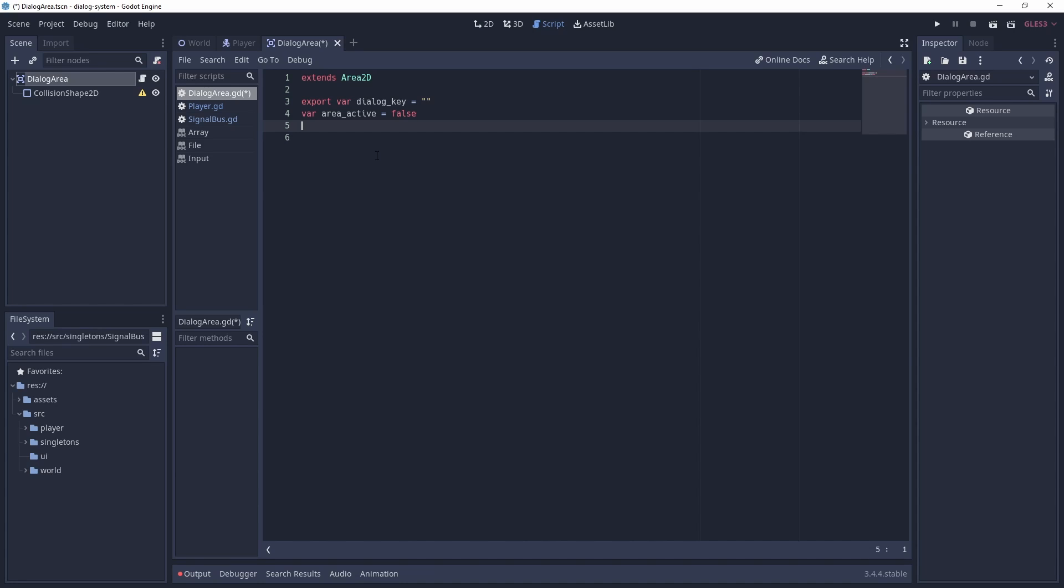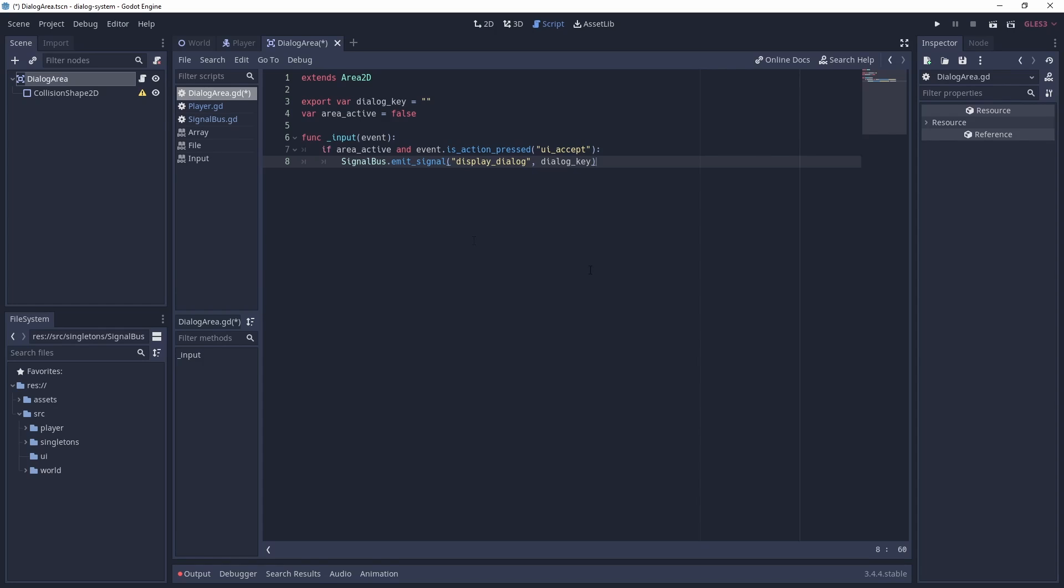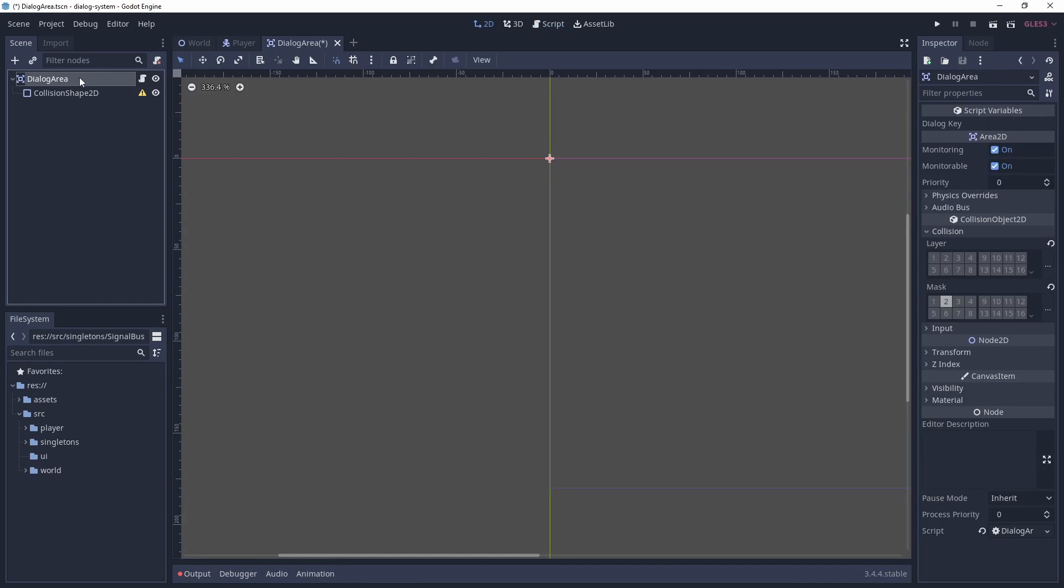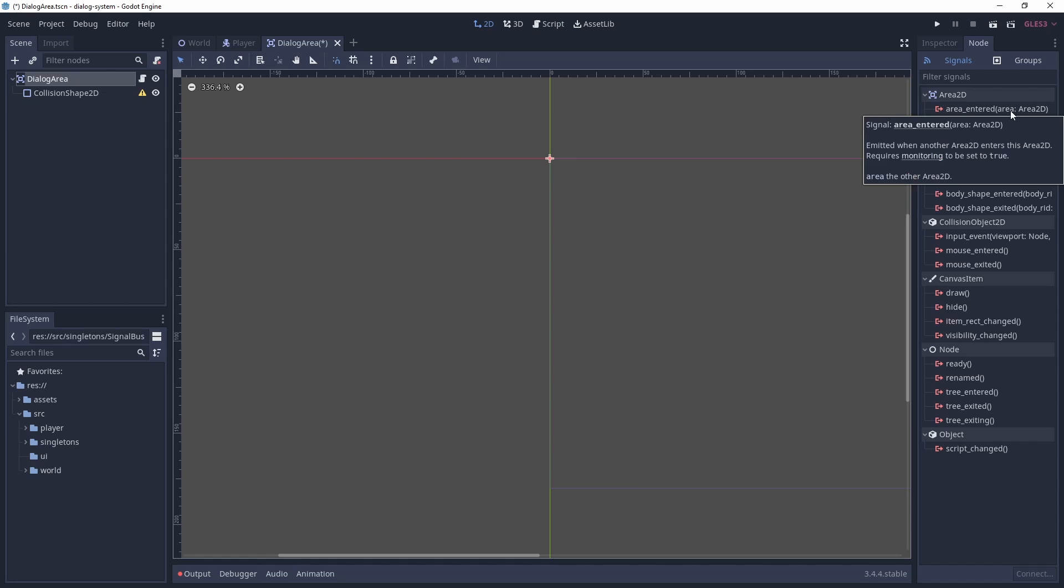We will use the input event, check if the area is active and if the player has pressed the spacebar. If this is true, we emit the display dialogue signal along with our dialogue key. Next we need to connect the area entered and the area exited to our script, and set the area active flag accordingly.